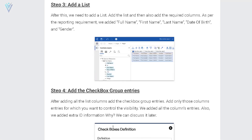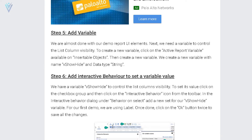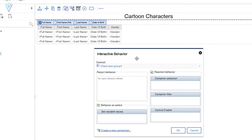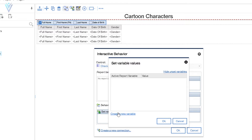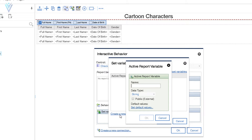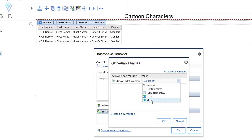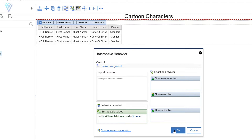Next step: we need to create a variable so we can control the visibility. Let me select the checkbox group and click on Interactive Behavior. In the interactive behavior dialog we need to create a new variable — click the pencil icon and then click to create a new variable. I prefer to start variable names with a small v, so I'll name it v. Click OK. Our new variable is created successfully. We have two value types: label and ID. For now I'm going to select label, then click OK to close interactive behavior.